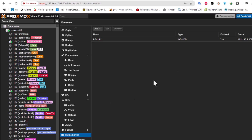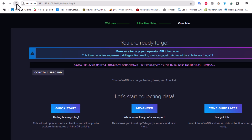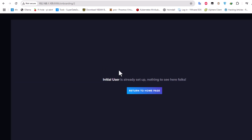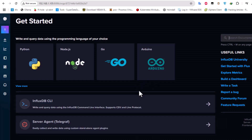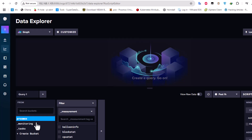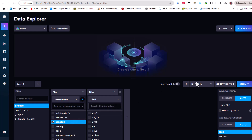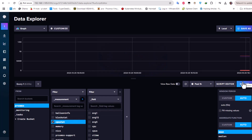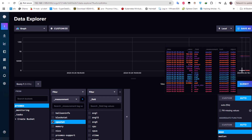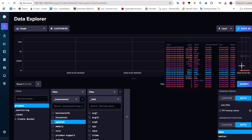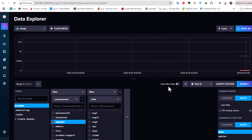Now let's return to InfluxDB, refresh the page, and go to the Data Explorer. Here we can see our proxmox bucket and the different measurements. Let's check CPU stats, submit, and see if we get data. We can see that we are receiving measurement values from our Proxmox server. InfluxDB setup is done — now let's move on to Grafana.